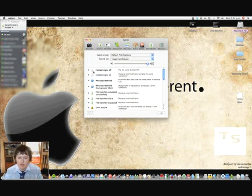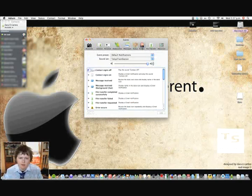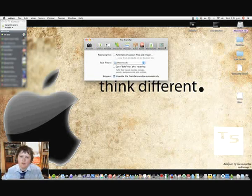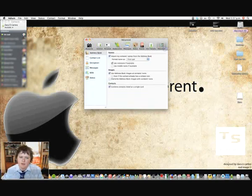Change the events, so if you get a message, you can change what sound it is and stuff like that. Those are all the preferences.